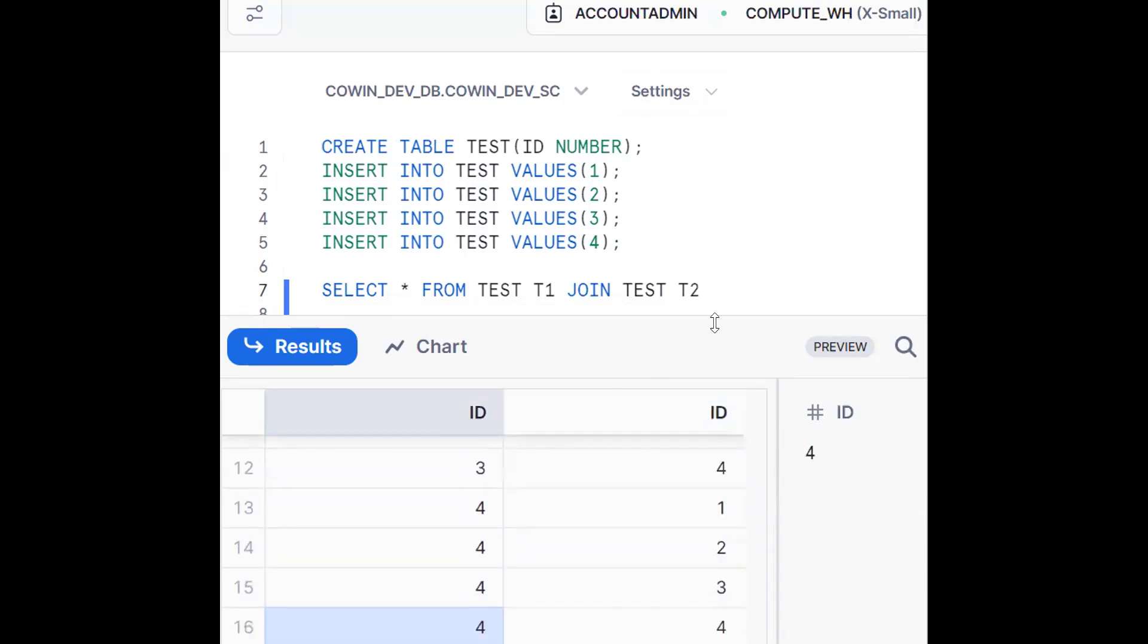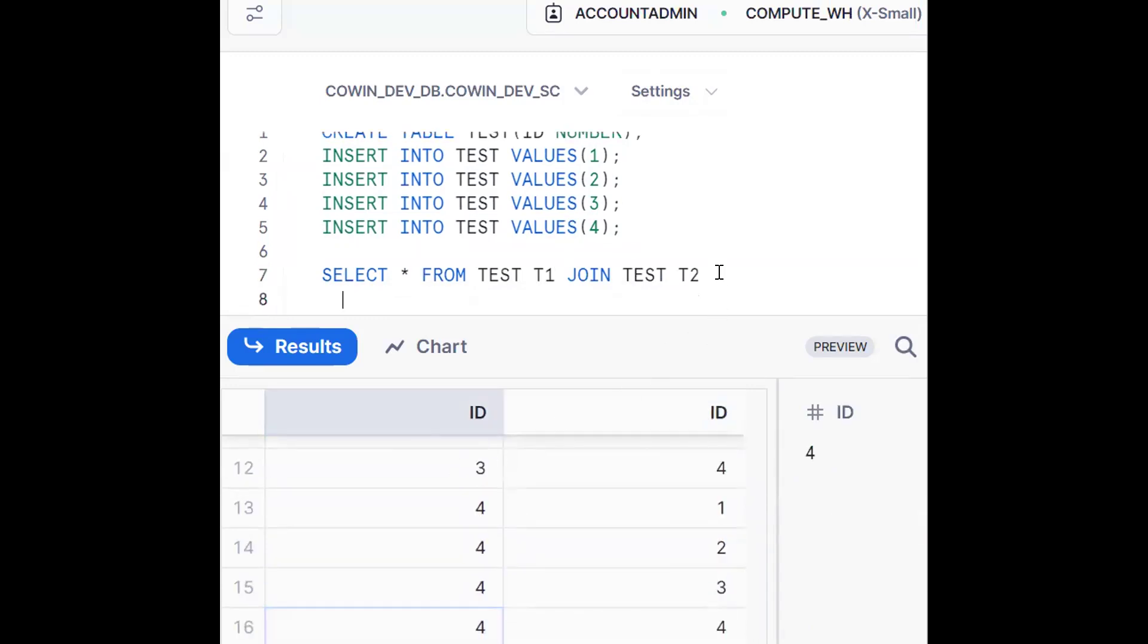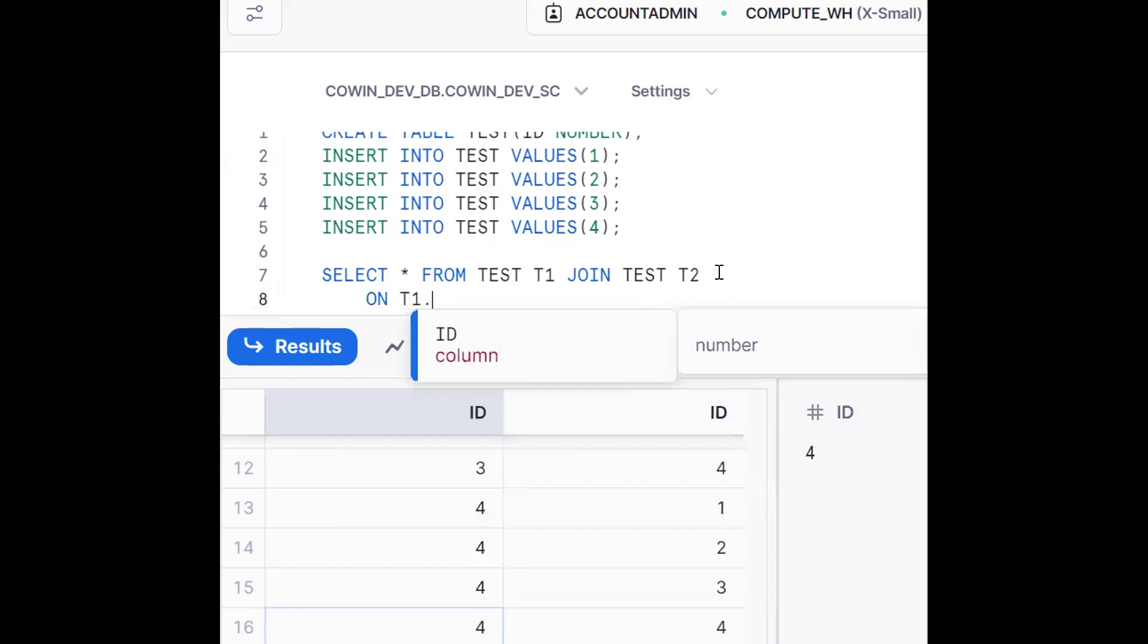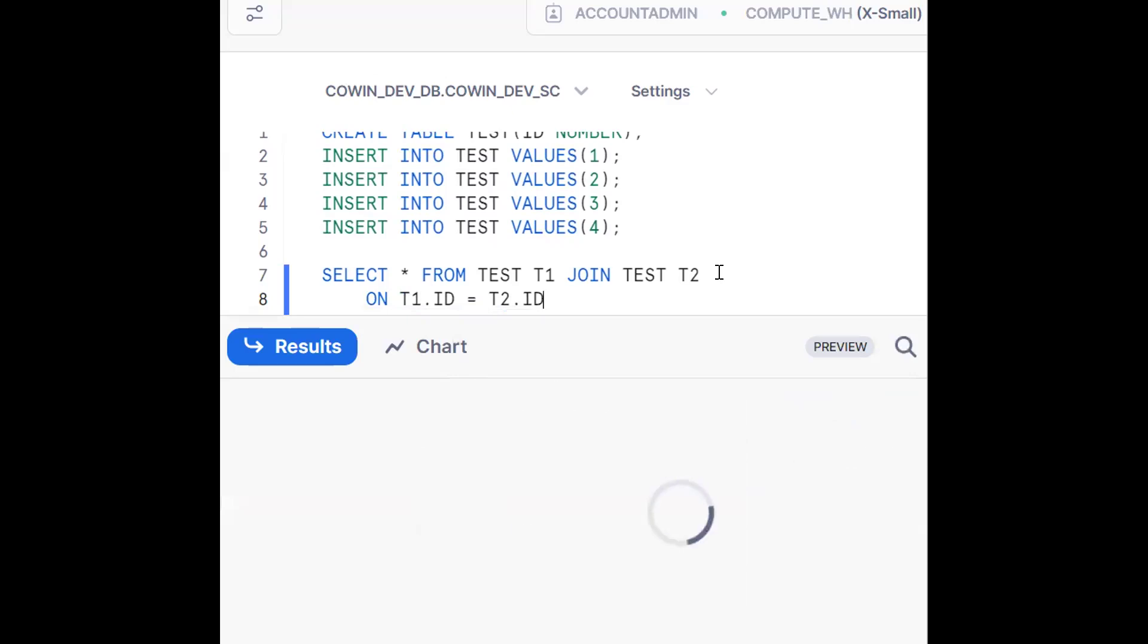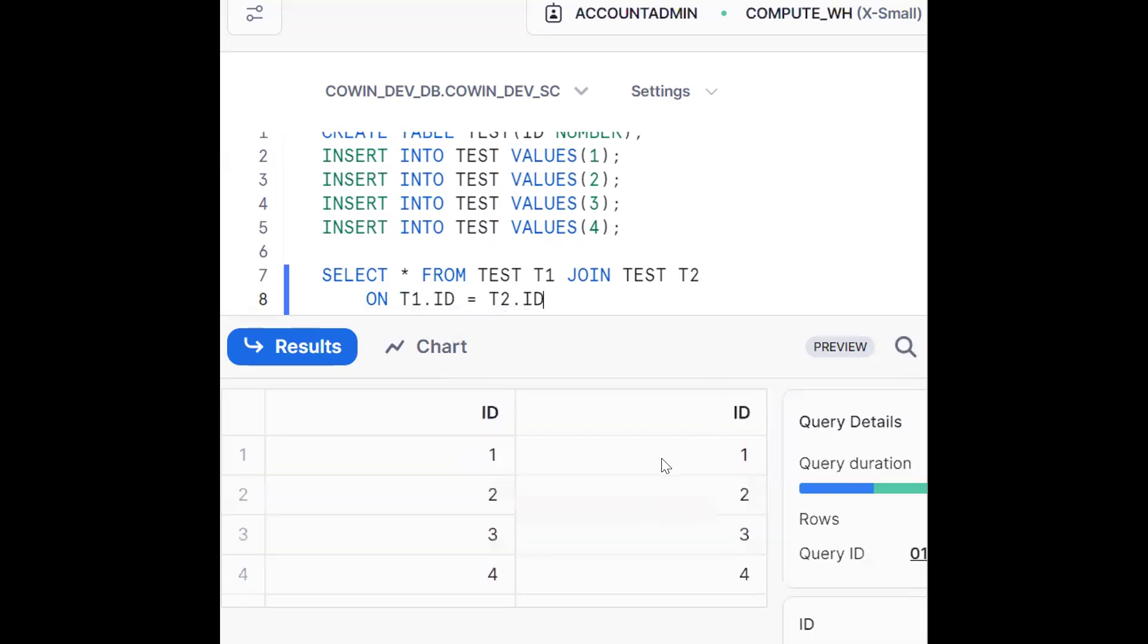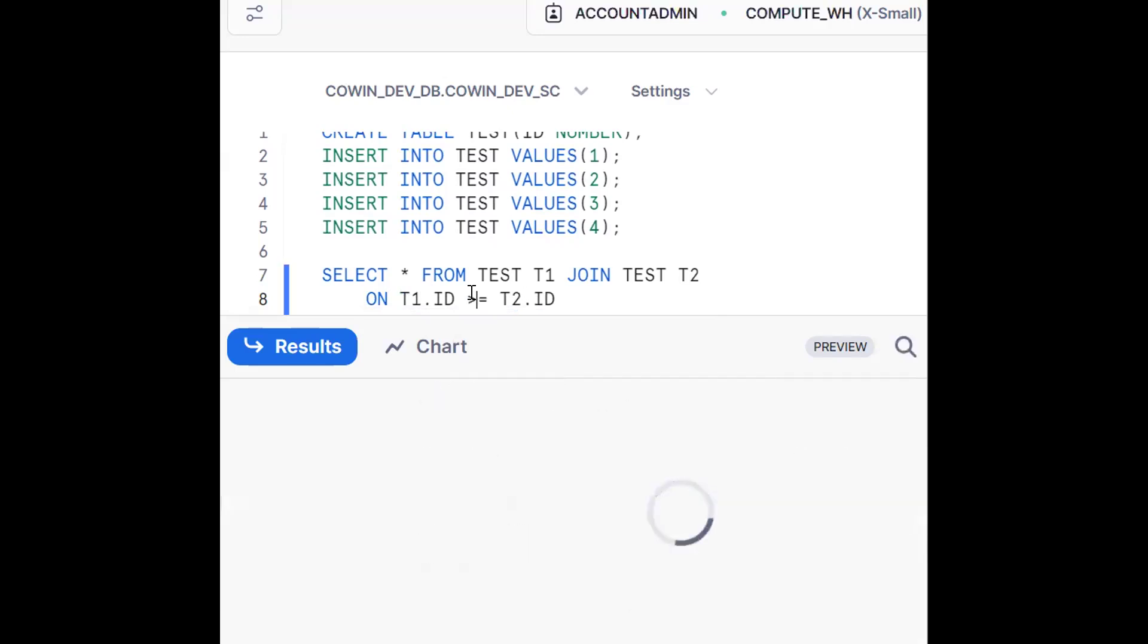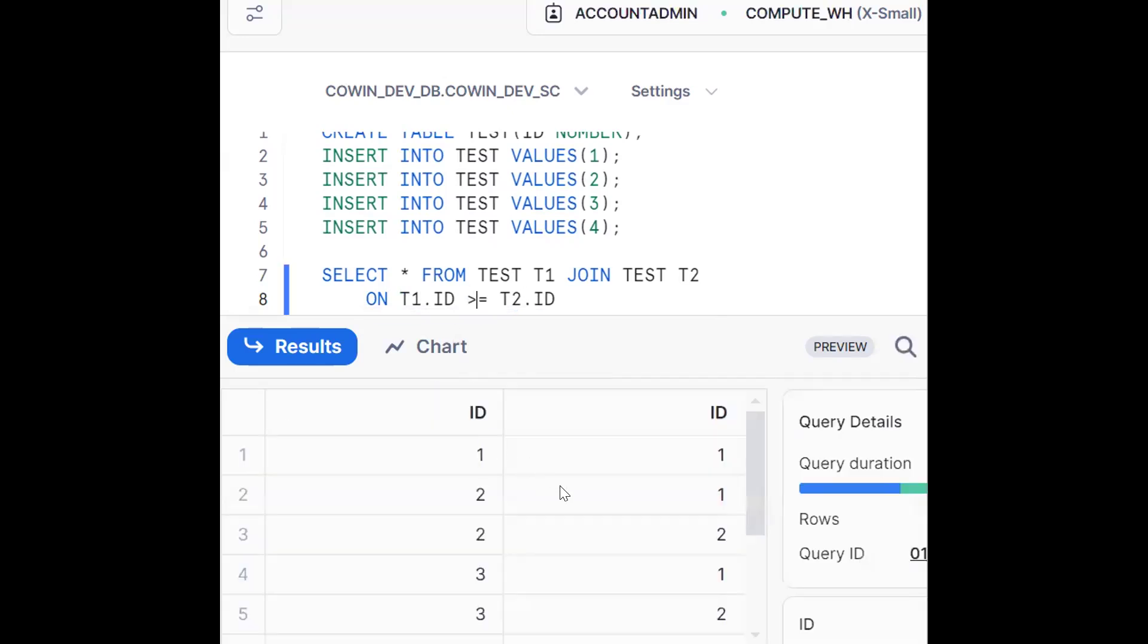Now what happened, we should make some joining condition on T1 dot ID equals to T2 dot ID. Now see, this is what we will get, same data. But the requirement is we want to get greater than or equals to.